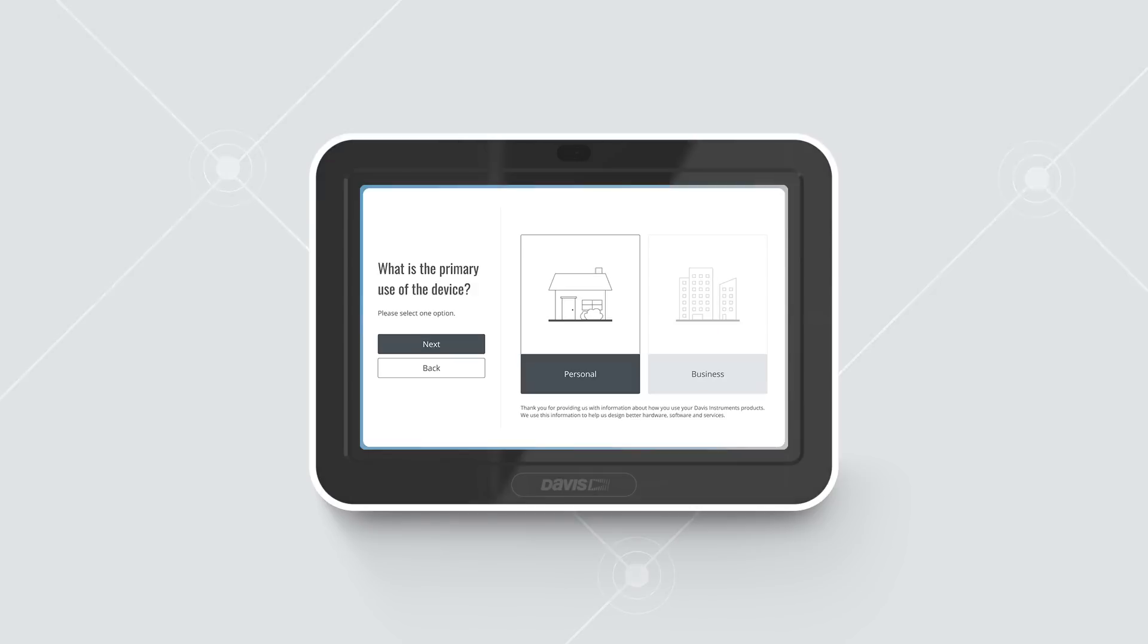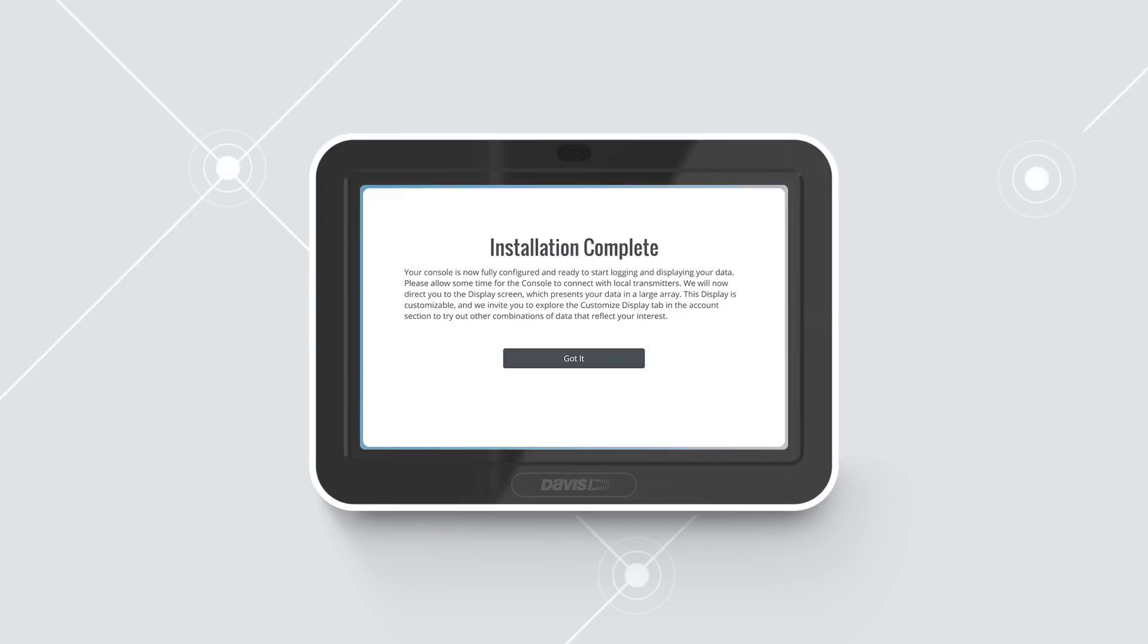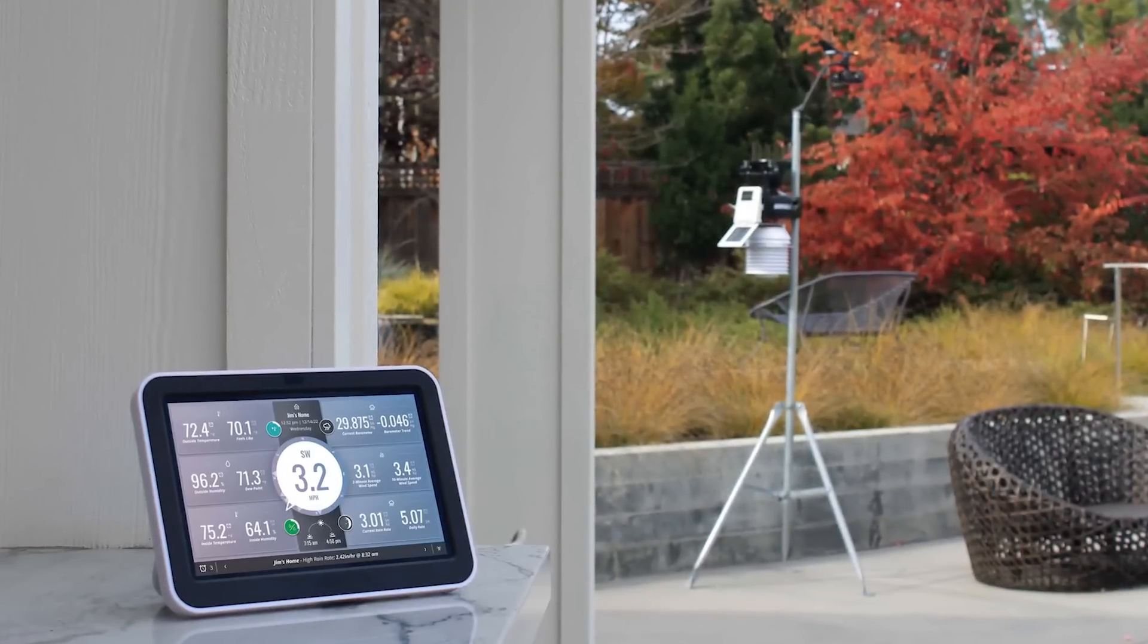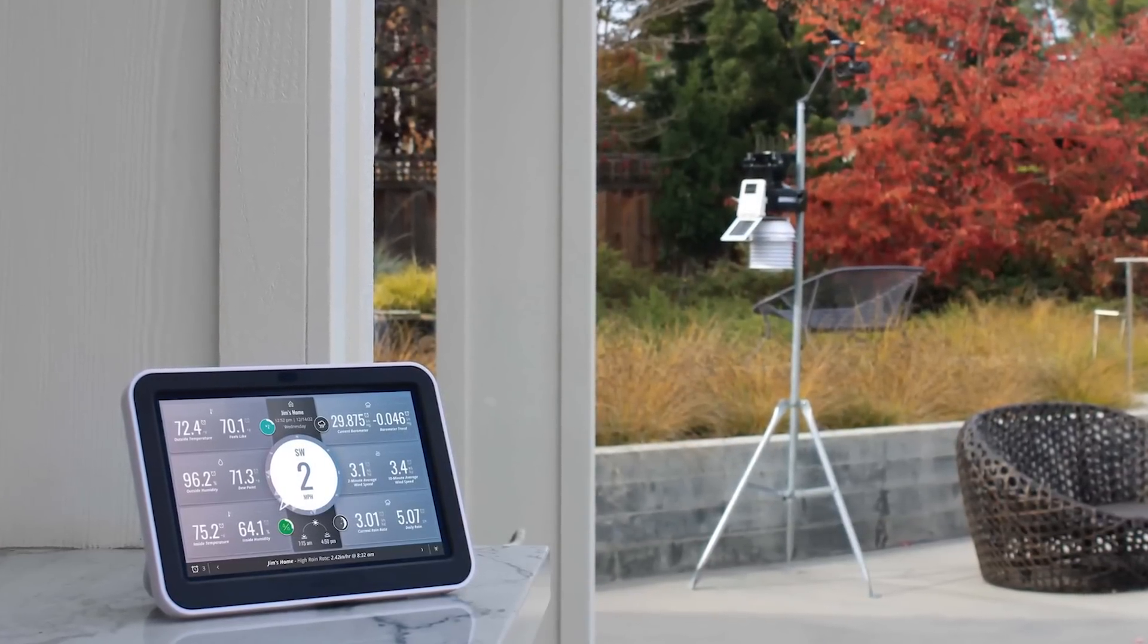On the next screens, select the primary use for your console. Choose Home or Business. This information helps us design better hardware, software, and services. Tap Next. Your installation is now complete and you should see data on your display within two to five minutes.